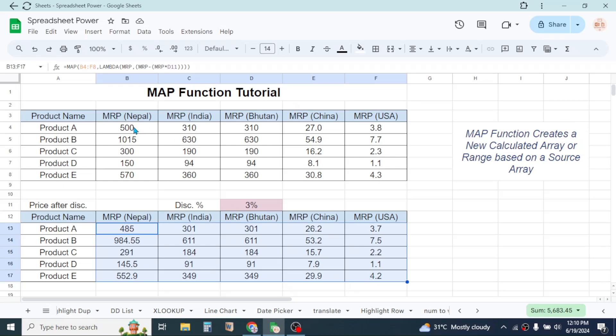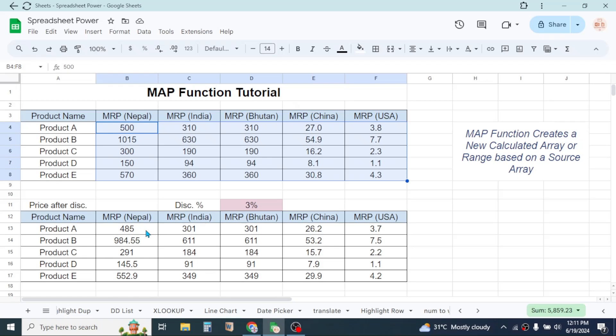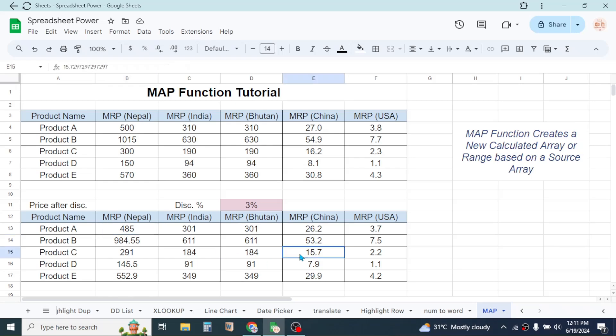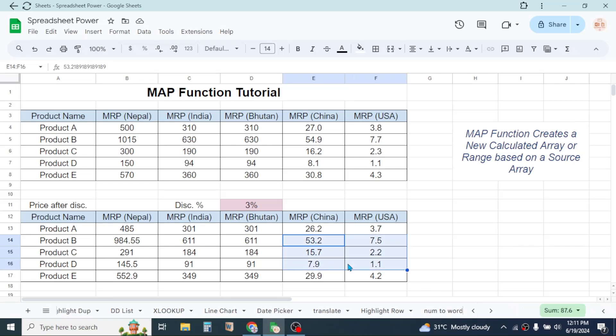The benefit of using MAP function is you have to write the formula in the first cell only, then the whole array will be generated. Another benefit is while using big data, if you accidentally press the delete key somewhere in your data, then this doesn't delete.